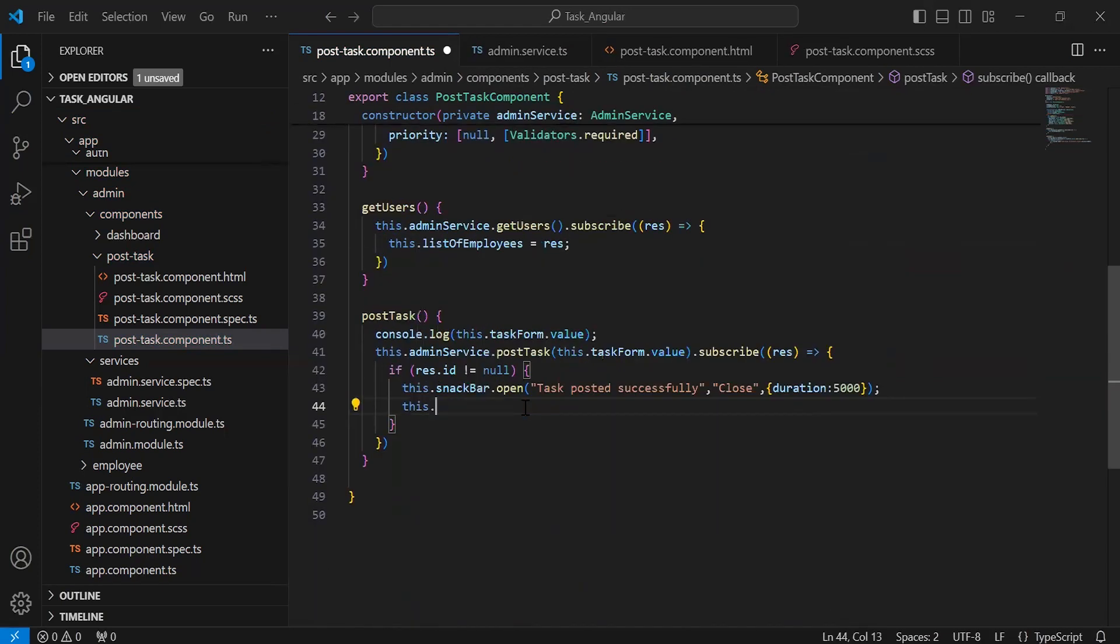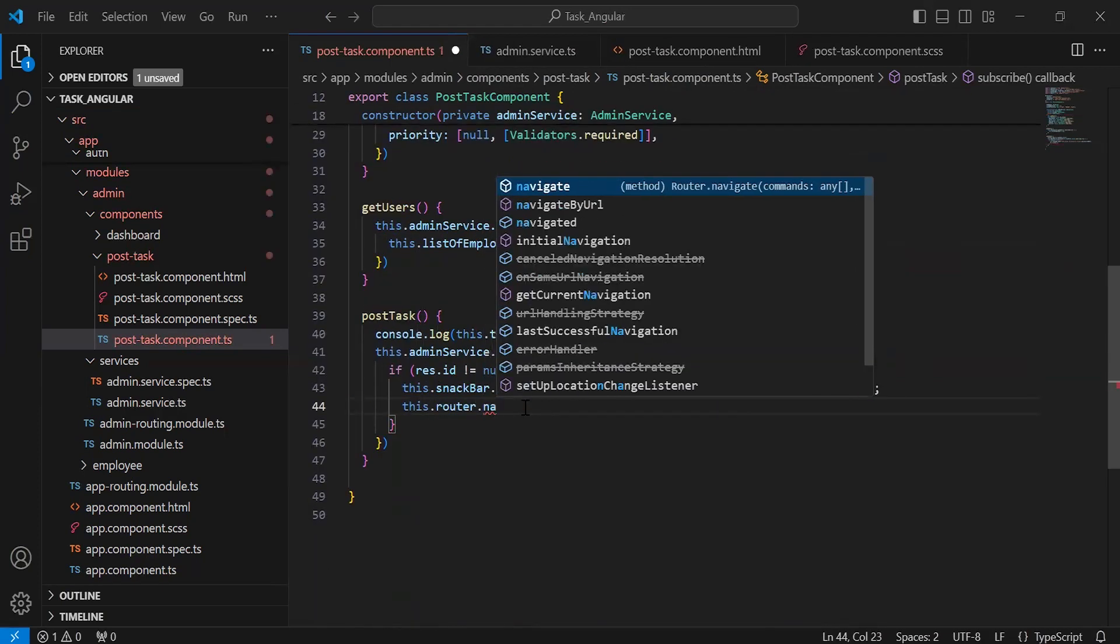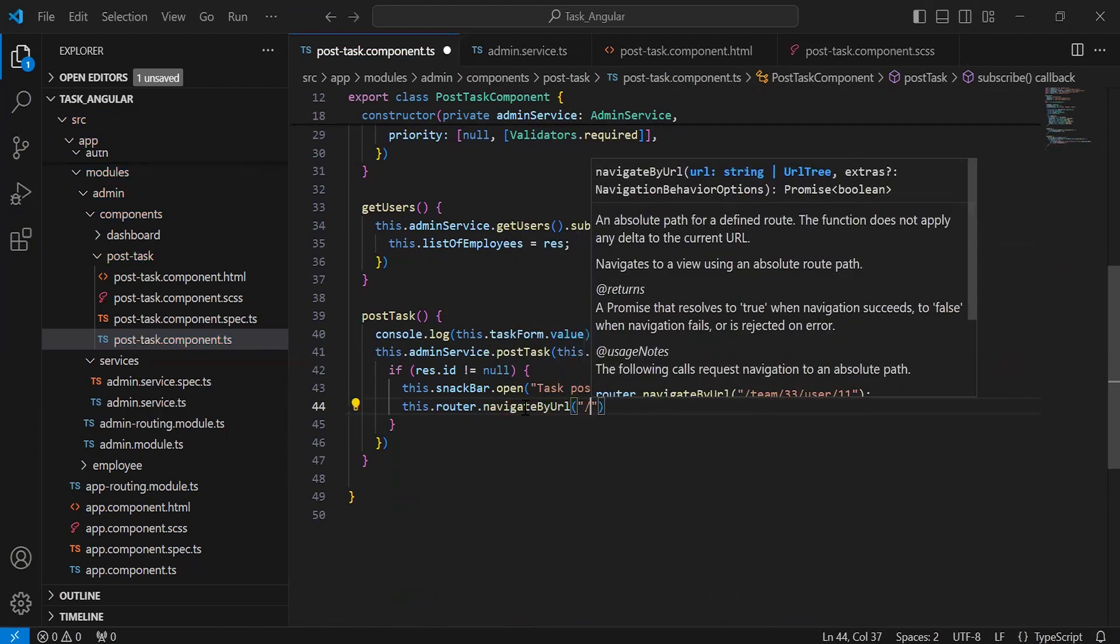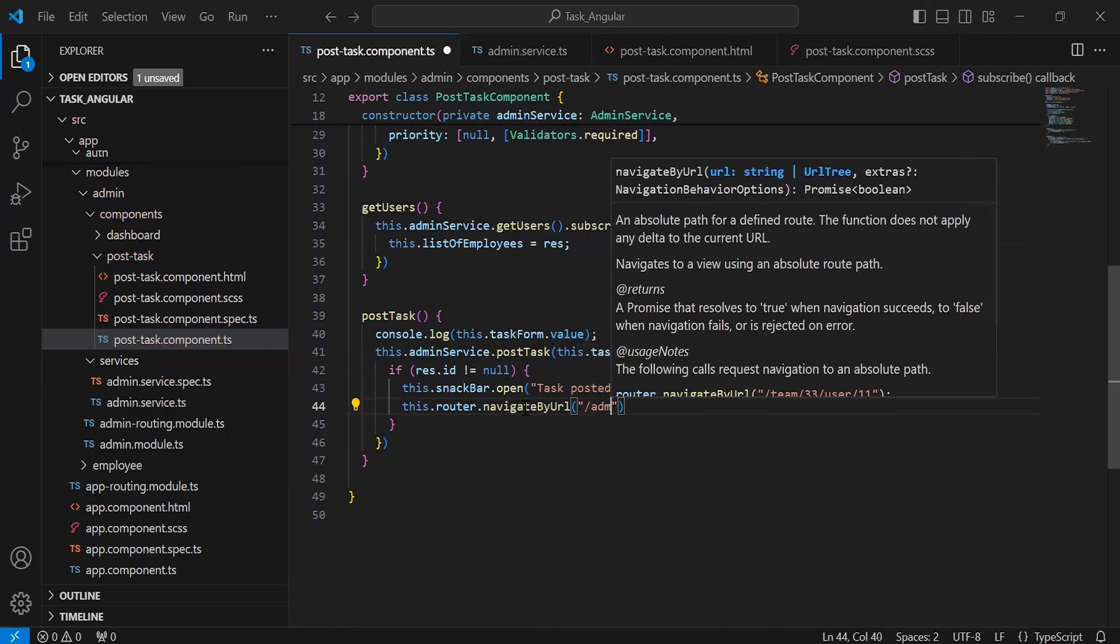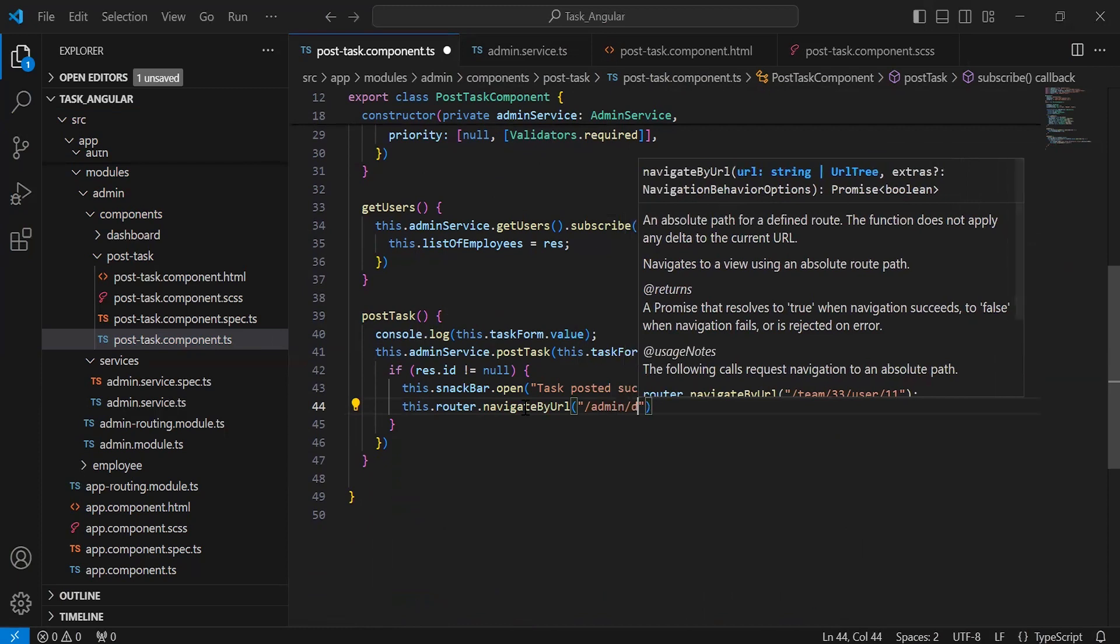Let me call the router method navigateByUrl() and write the path for the dashboard page: /admin/dashboard.